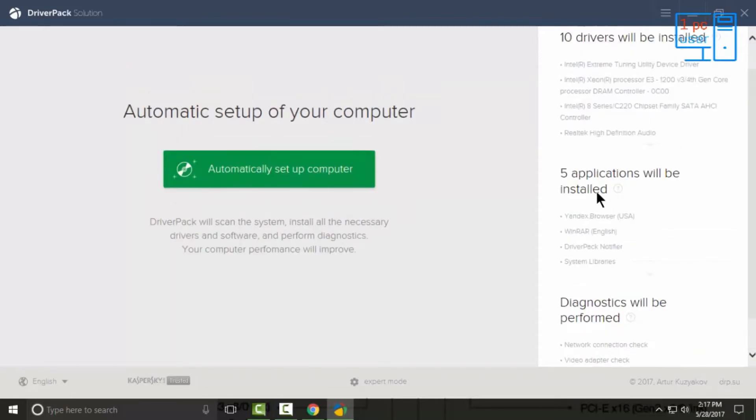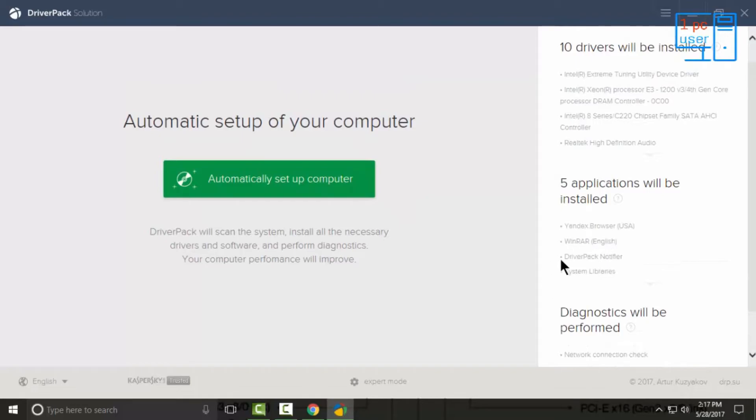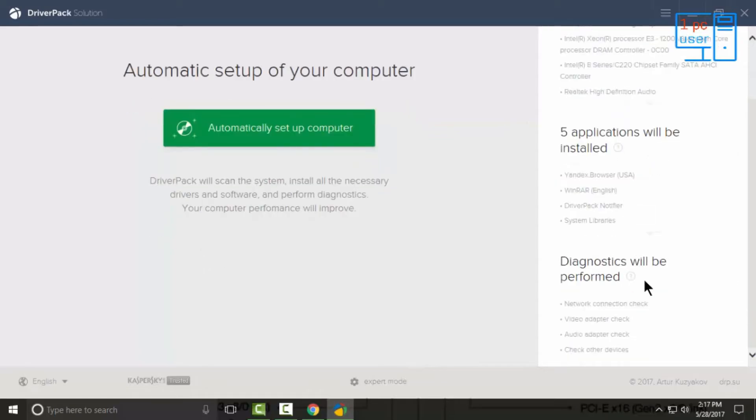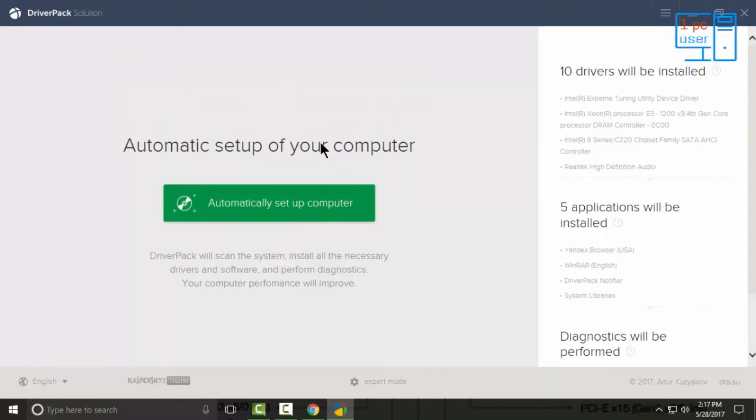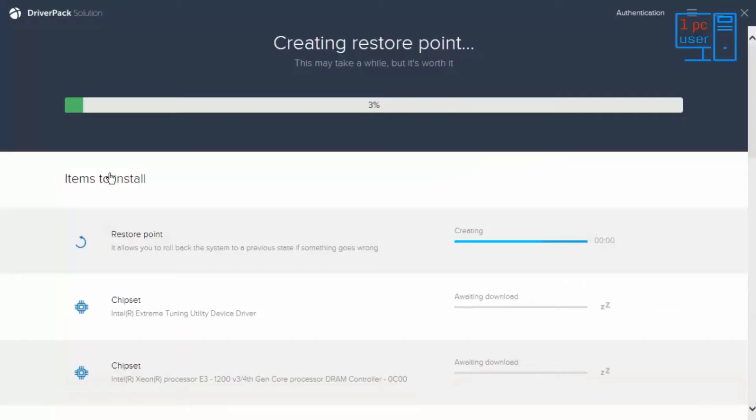If you think you don't want any of these or you want only drivers, then click on Expert mode. But if you think you need all of these things, then simply click on Automatic Setup Computer. As you can see, it started installing all the drivers and needed software.